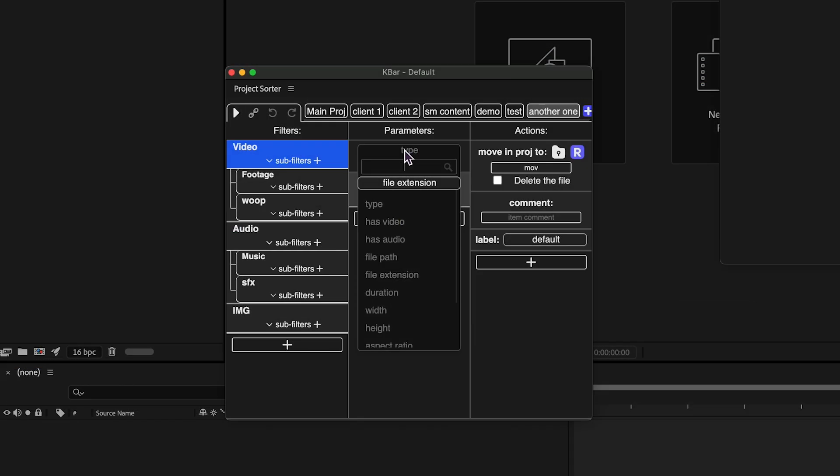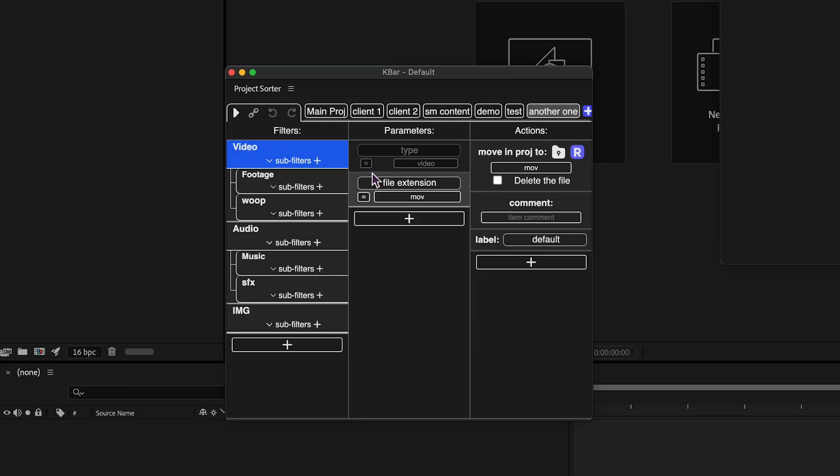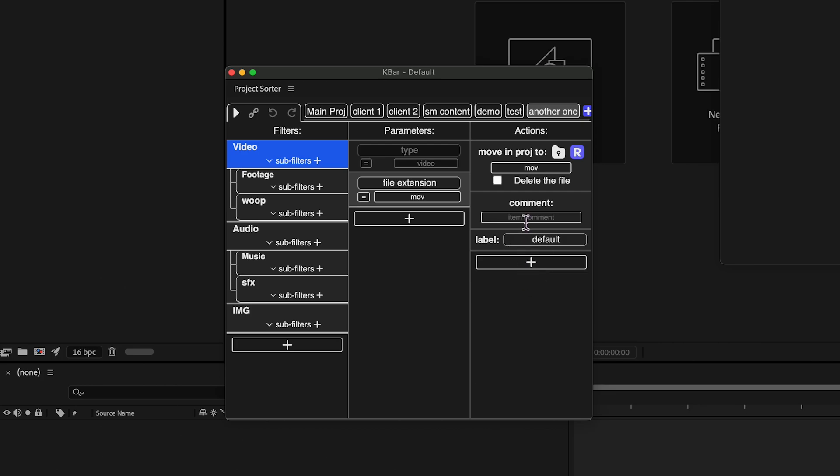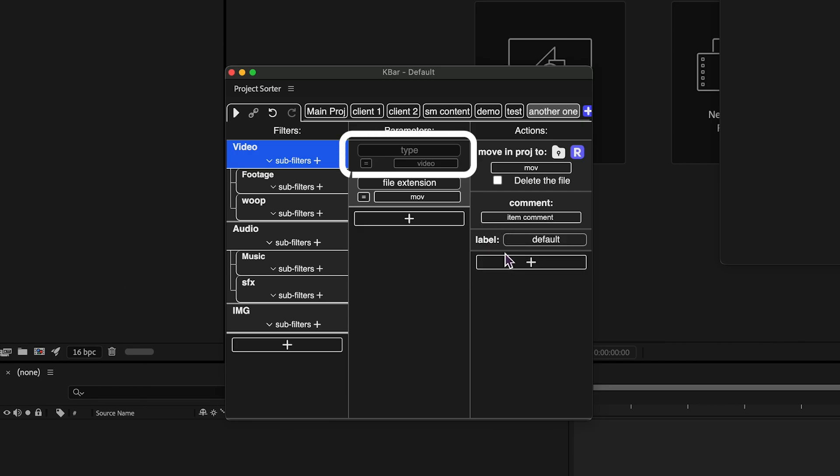Some actions and parameters are exclusive to each program. For instance, Premiere Pro supports full metadata modification, while After Effects is limited to comments. Parameters that are exclusive to one program will be ignored in the other.